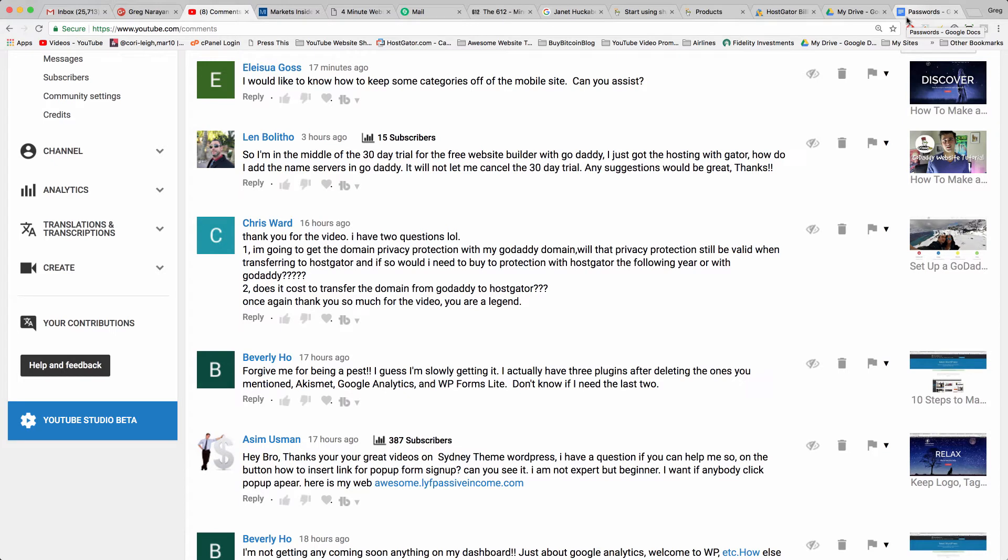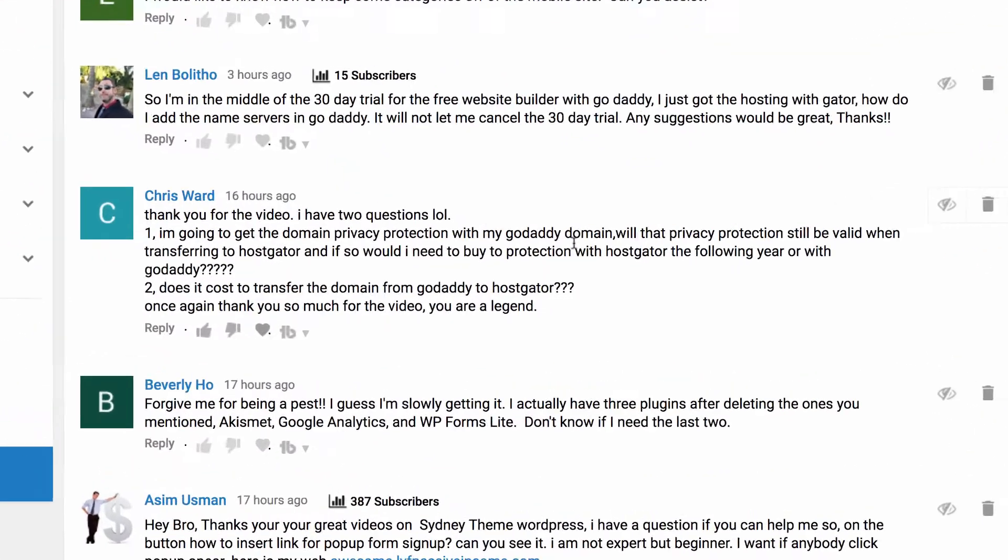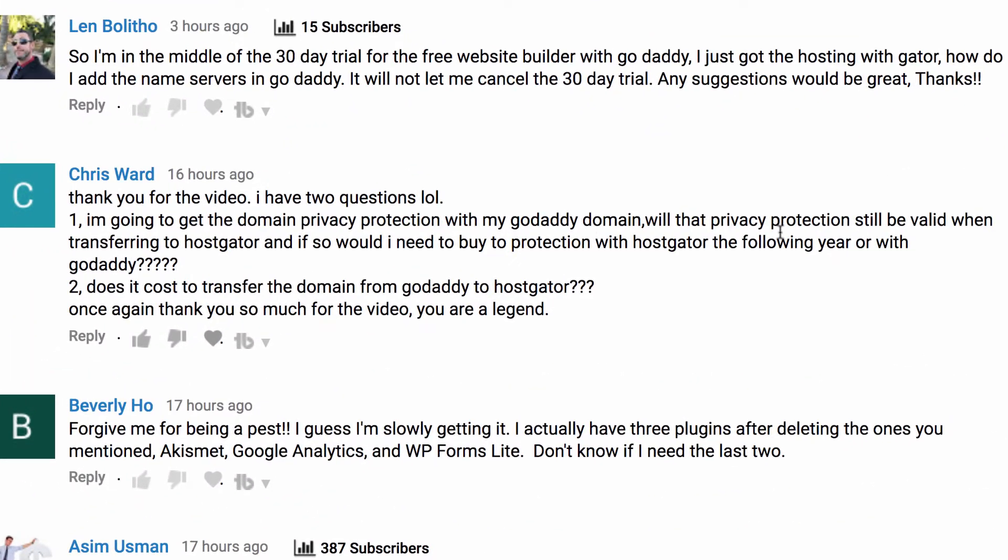Welcome back guys. In today's video, Chris asks an amazing two-part question and we're going to answer part one and then part two. Chris says I'm going to get the domain privacy protection with GoDaddy. Will that privacy protection still be valid when transferring to HostGator?